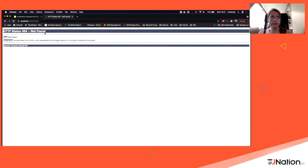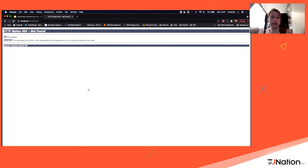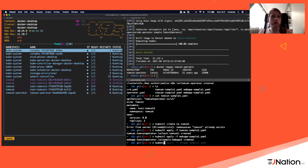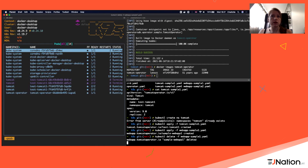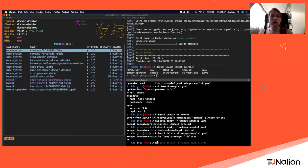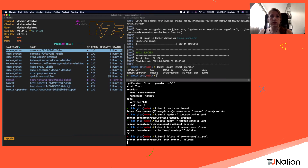Deletion works exactly the same way: instead of worrying about cleaning up everything manually, you delete the web app resource and then the Tomcat resource, and everything is cleaned up for you. The pods go into Terminating state and are removed.